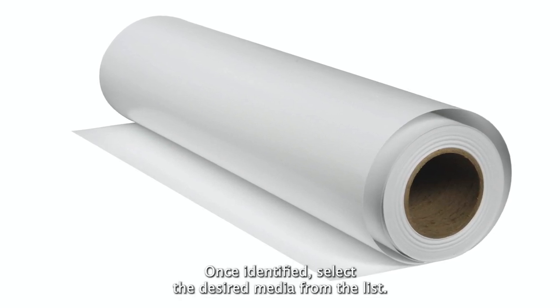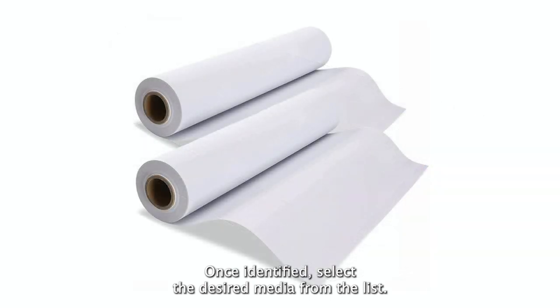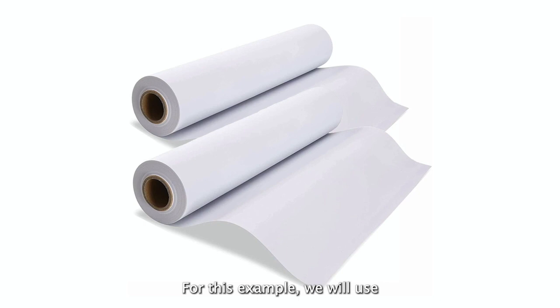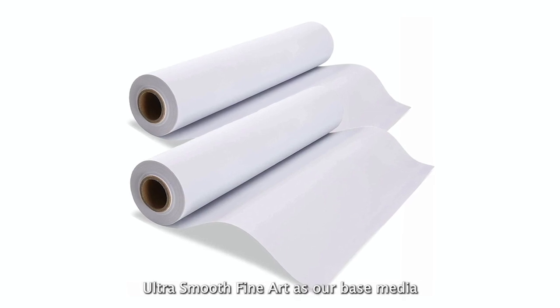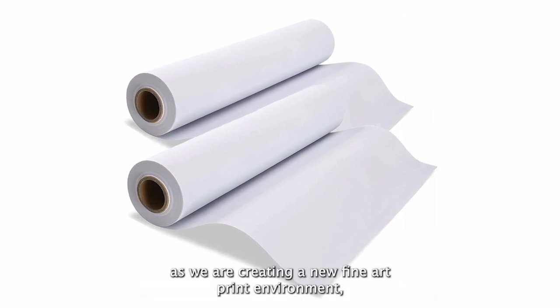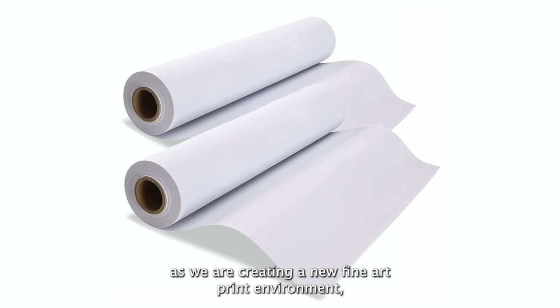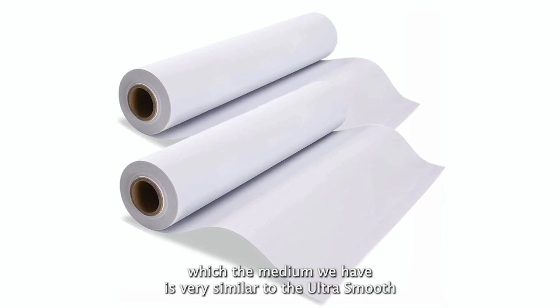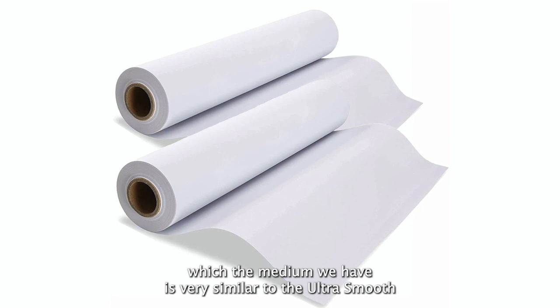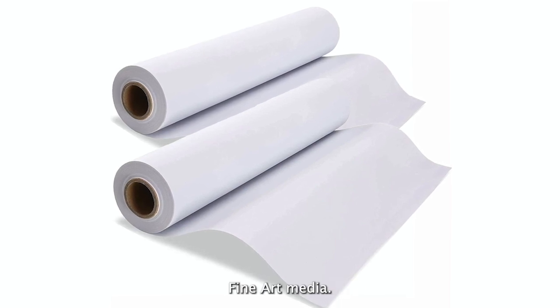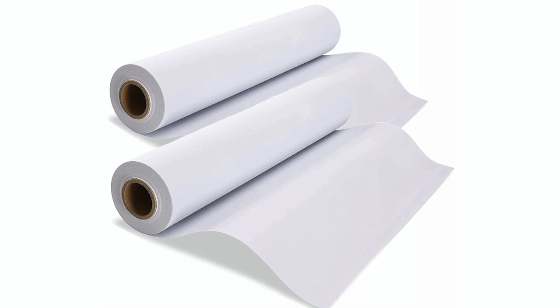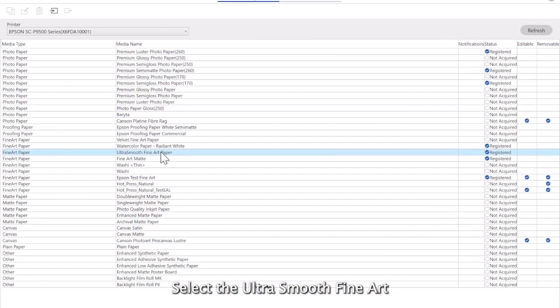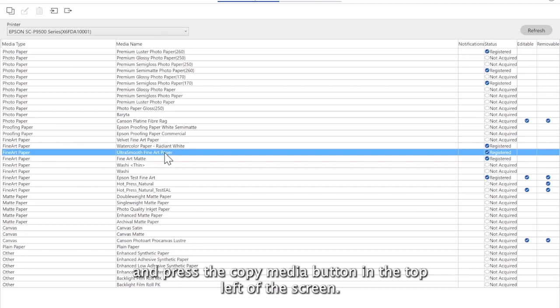Once identified, select the desired media from the list. For this example, we will use UltraSmooth Fine Art as our base media, as we are creating a new fine art print environment, which the media we have is very similar to the UltraSmooth Fine Art media.